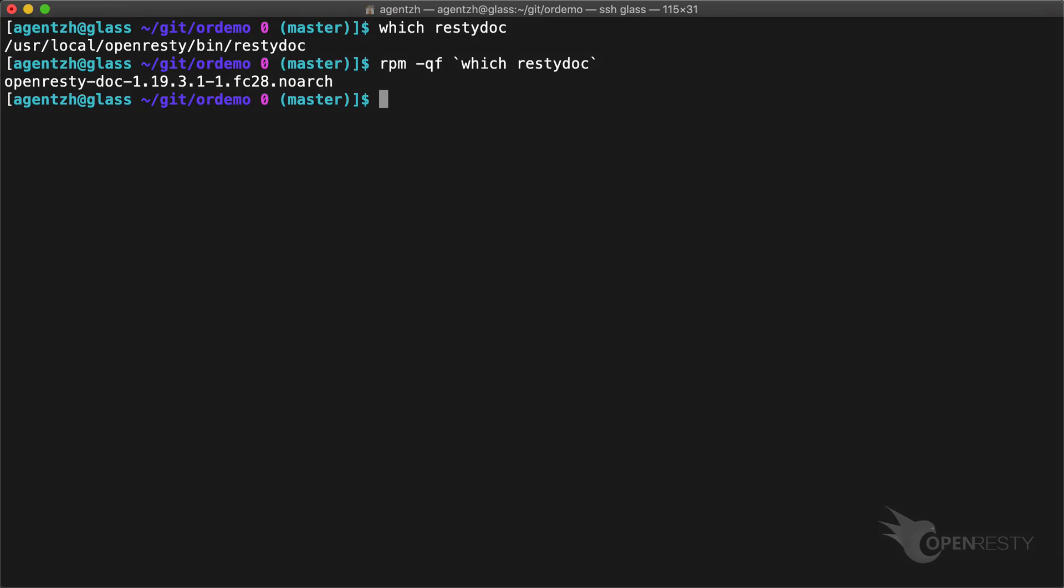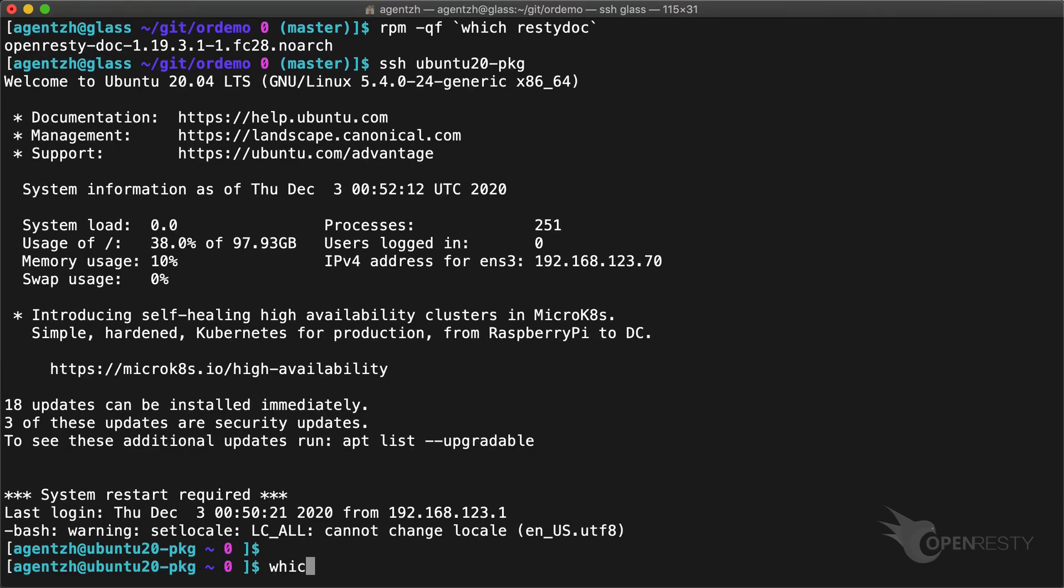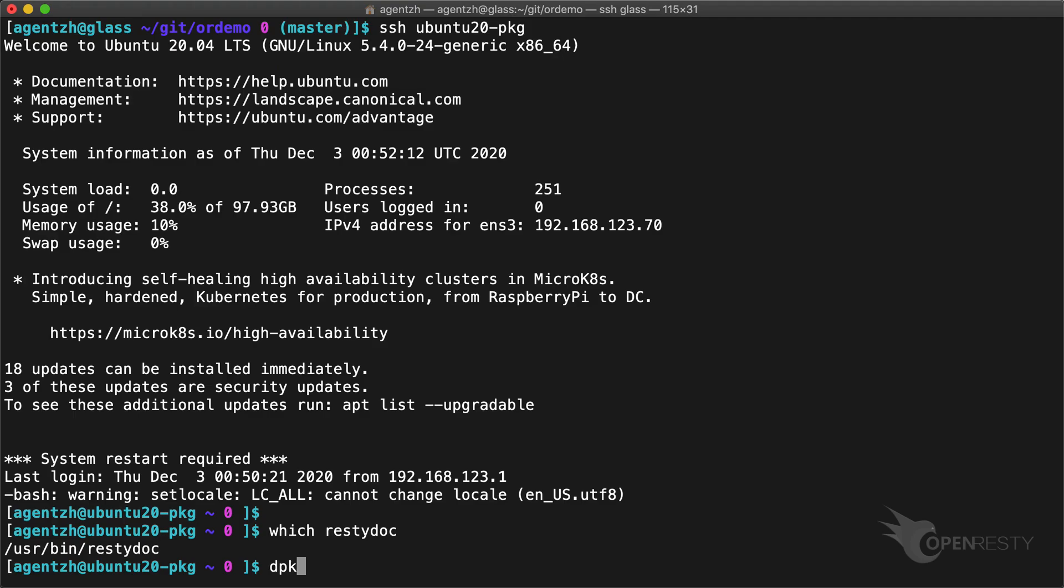The RestyDoc utility is shipped with OpenResty itself. The package name is OpenRestyDoc on yum-based systems. The package name is OpenResty RestyDoc on Debian-based systems, like Ubuntu 20.04.